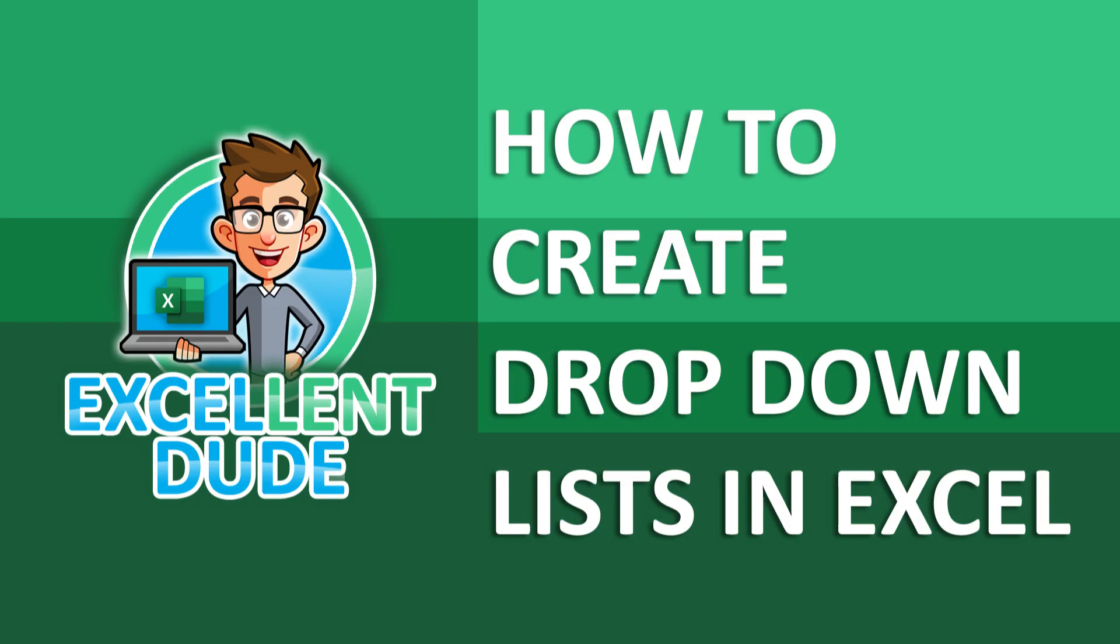Hey everyone, I'm the excellent dude and yes I know it's a bad pun. In this video I'll show you how to create drop-down lists in Excel that will make your life so much easier.